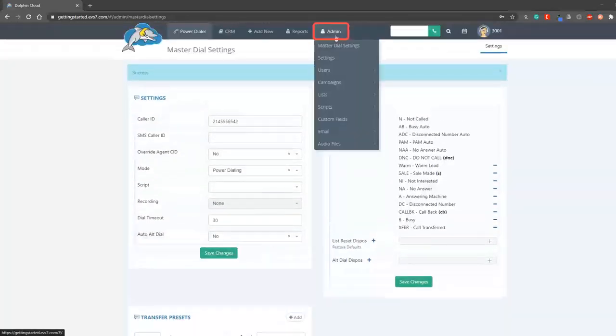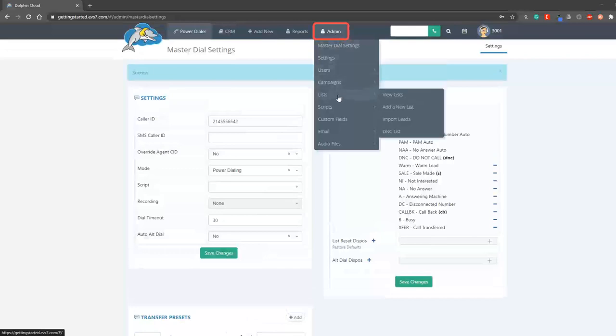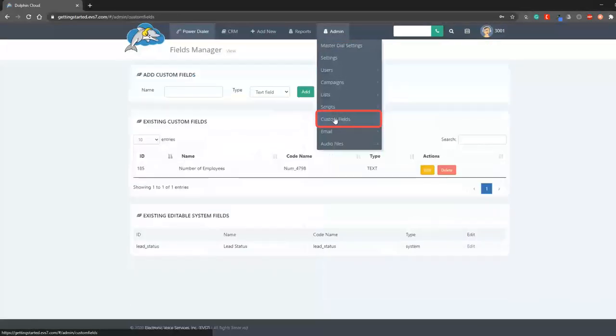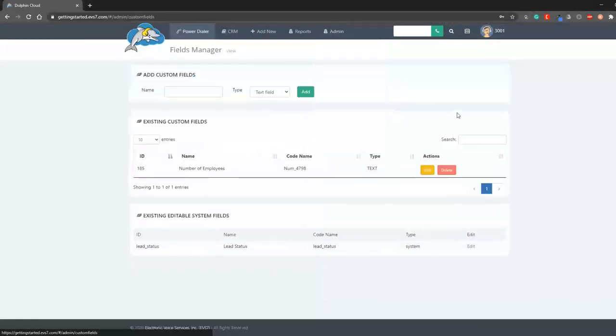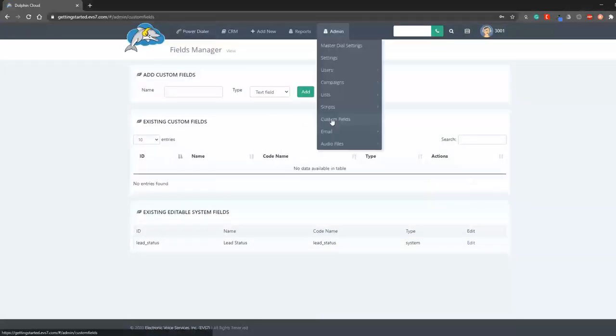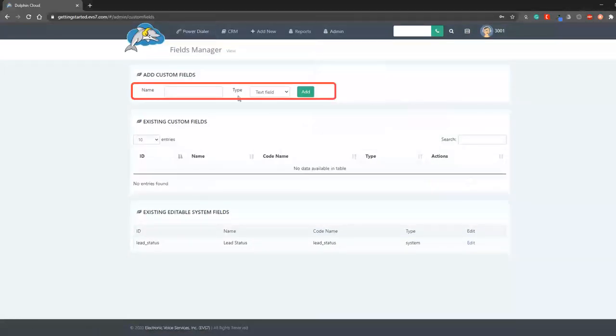Let's quickly add one custom field before we upload our leads. Navigate to custom fields. I will create a number of employees field.